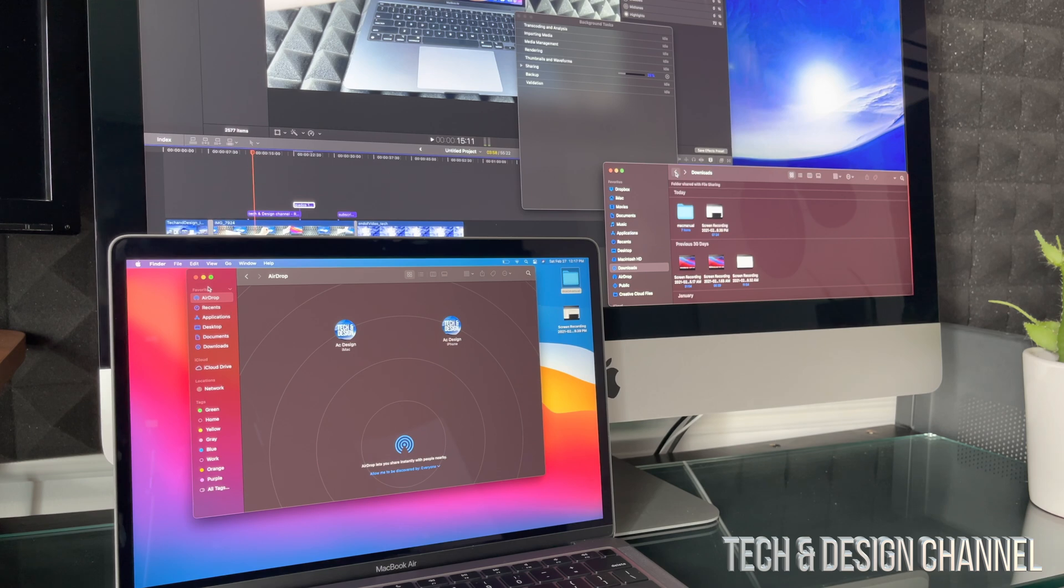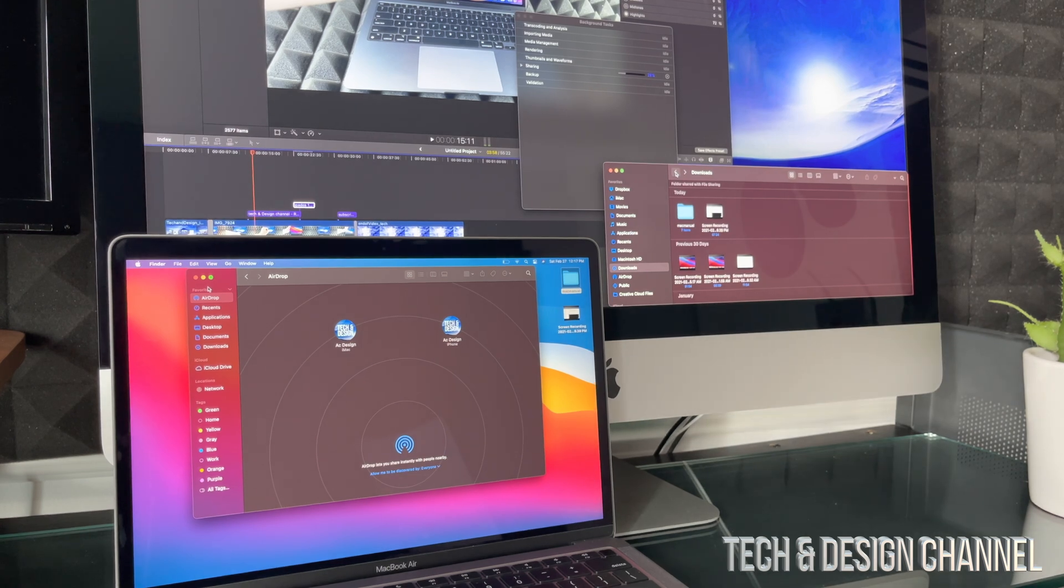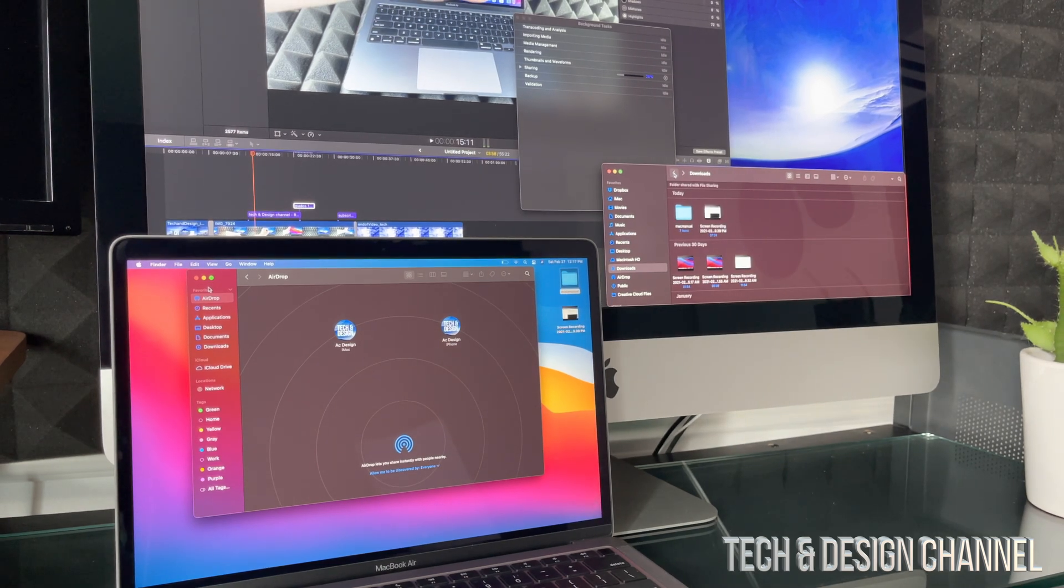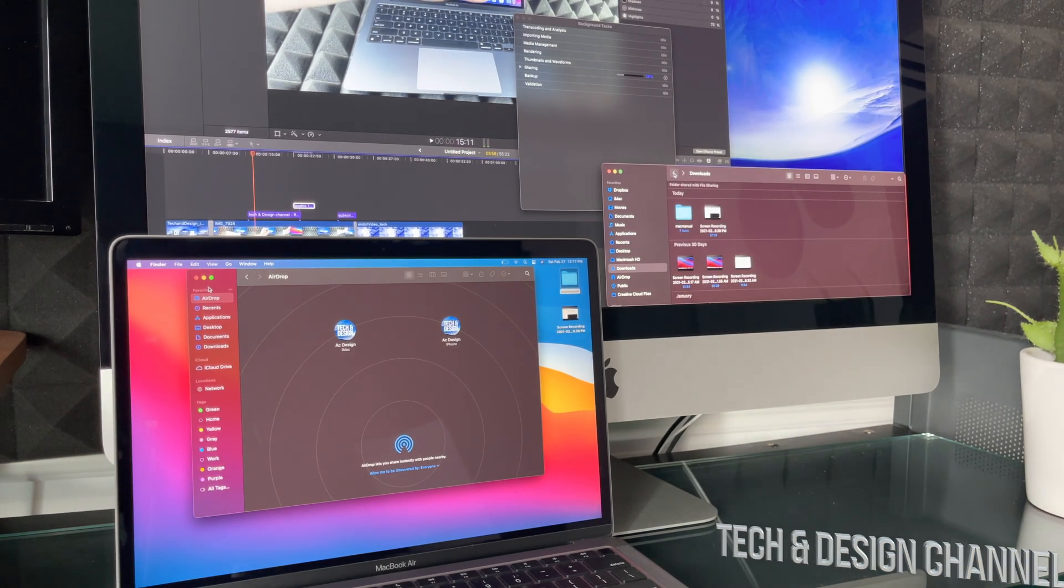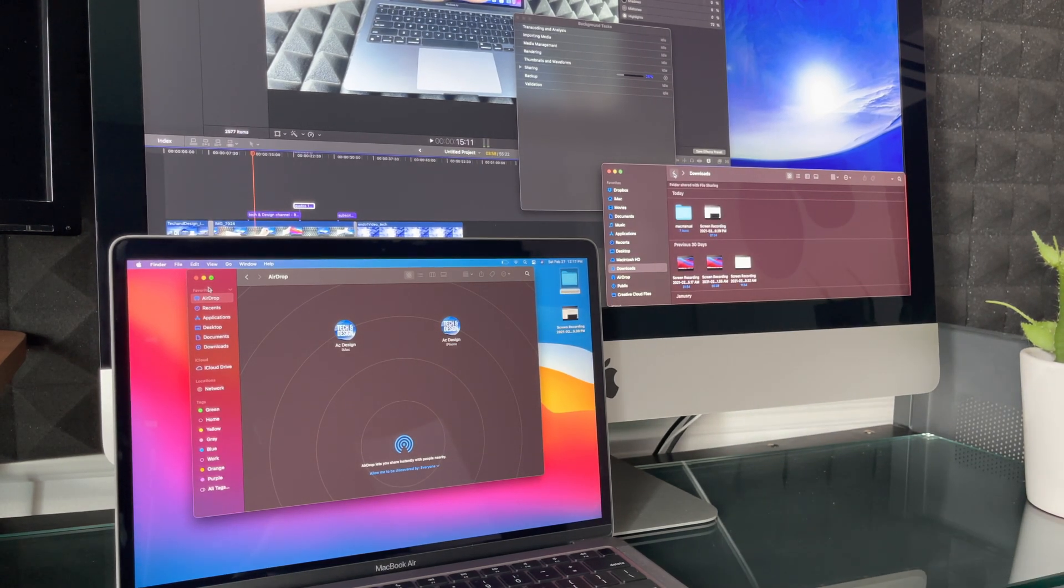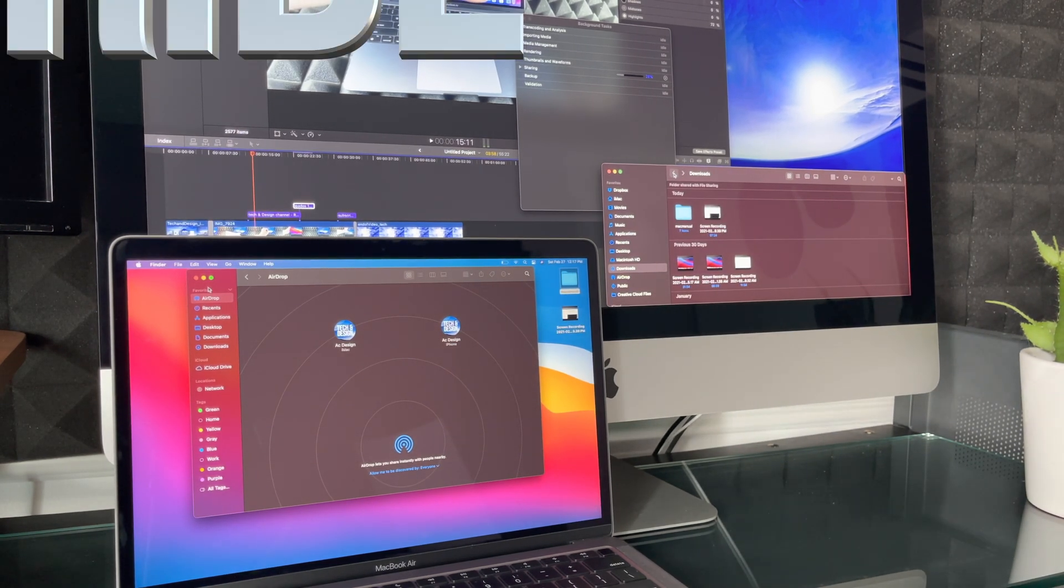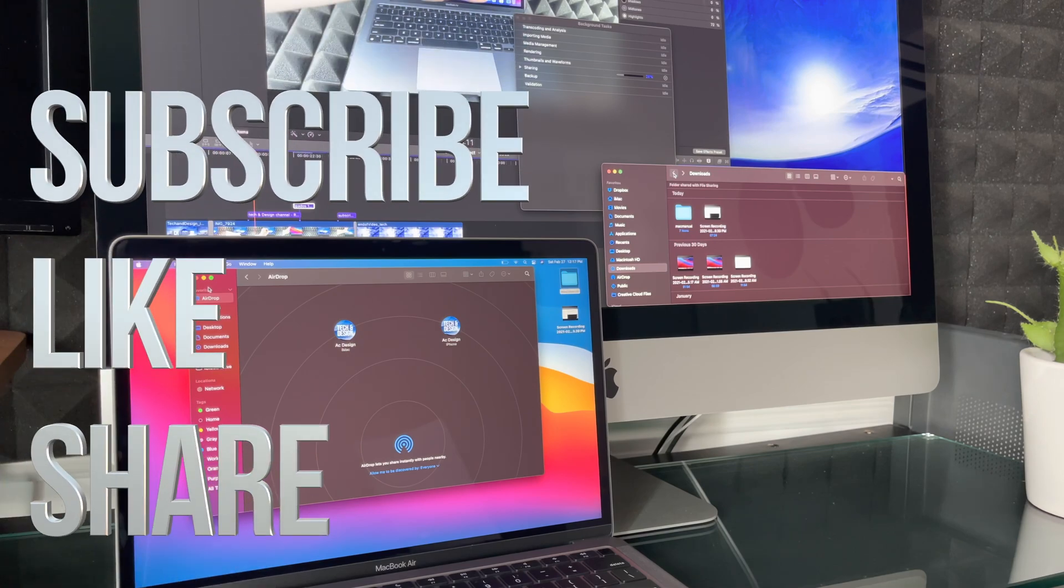And that would be it for this video. Anyways, if you guys have any comments, questions, you guys can write down here in the comments area. Don't forget to subscribe and rate. Thank you.